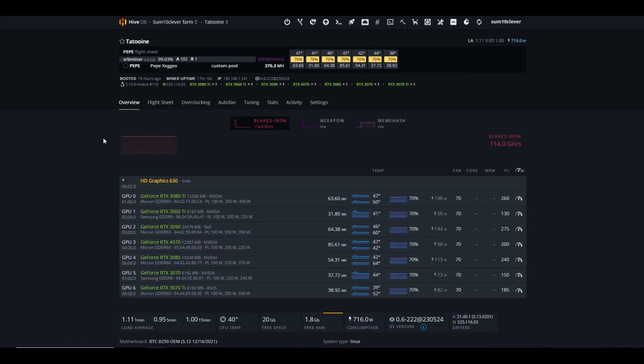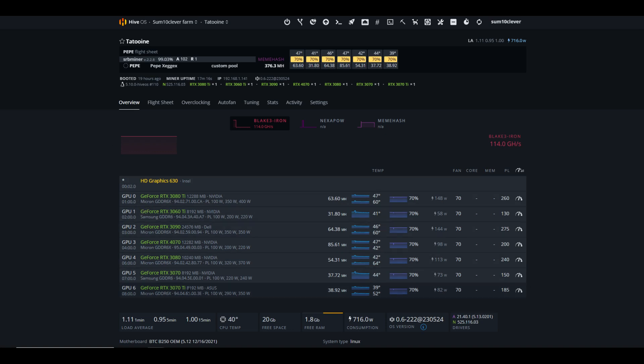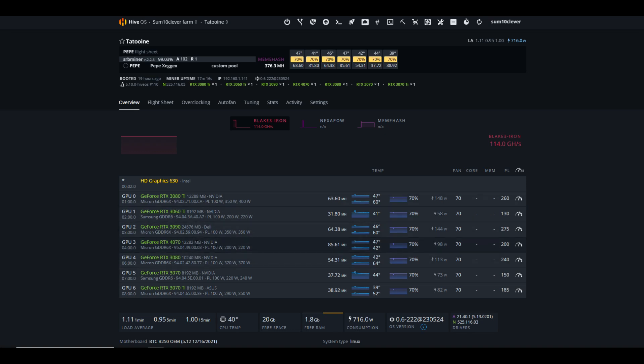So once you have this all set up, you'll notice that the efficiency of this particular coin is going to be very similar to efficiency on Kaspa, Radiant, and Dynex. It uses very little power. You can see we've got a 3060 Ti, a 3070, 3070 Ti, a 3080, a 3080 Ti, a 3090, and a 4070. And the 4070 is really impressive, getting 85.61 megahash at 98 watts. So 40 series GPUs are going to do really good on this particular algorithm.